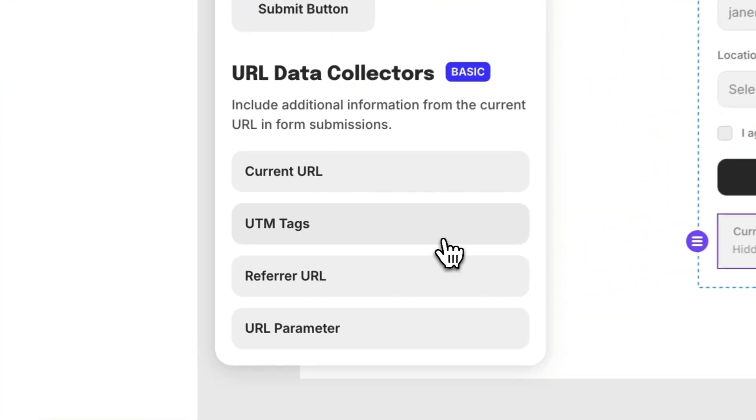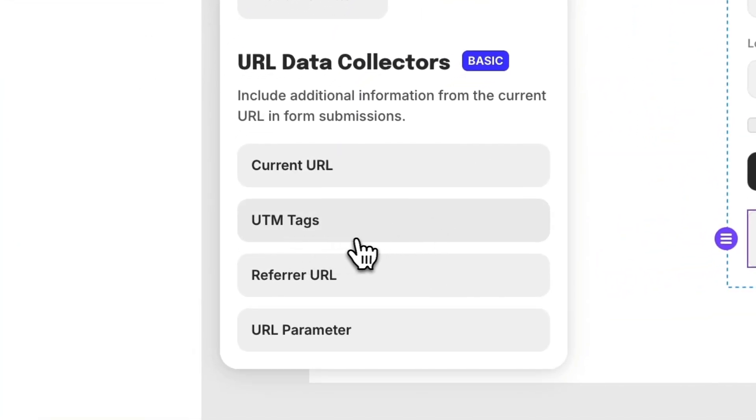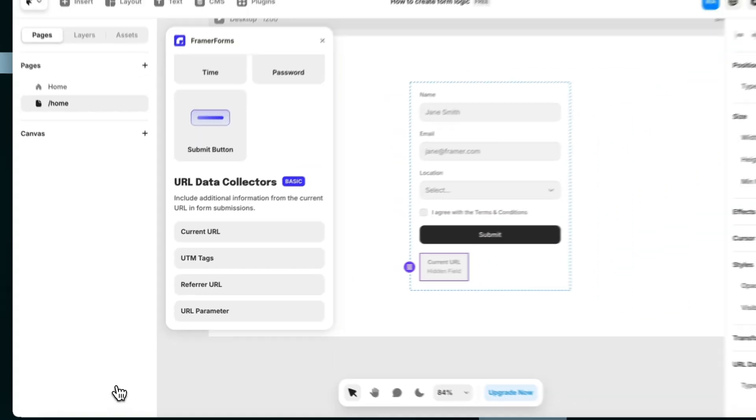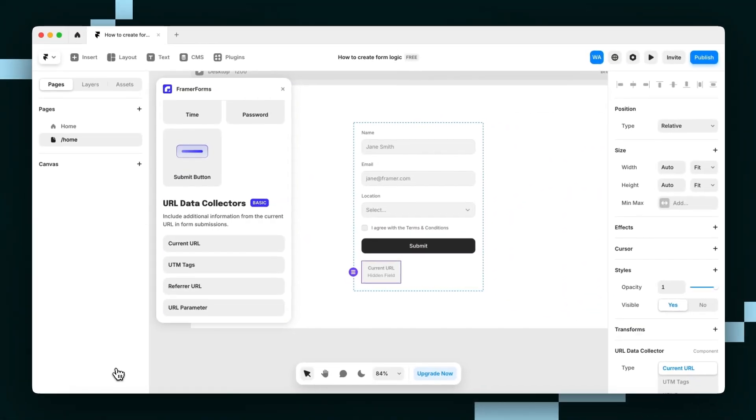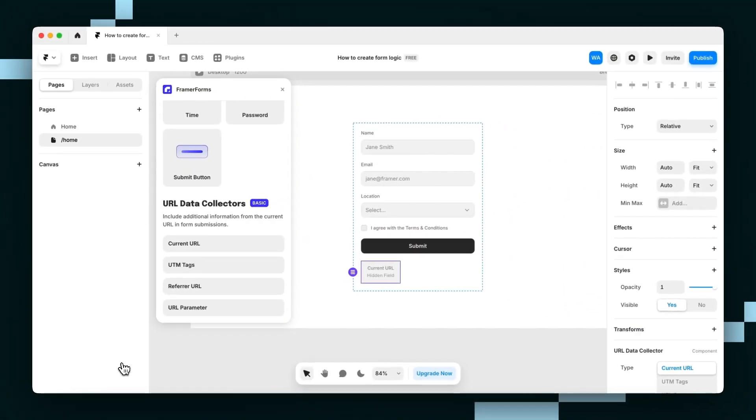A UTM tag is a small bit of text at the end of a URL to track where your website traffic is coming from. It helps you know which links people clicked, like from an ad, email, or social media post, so you can see what's working best.